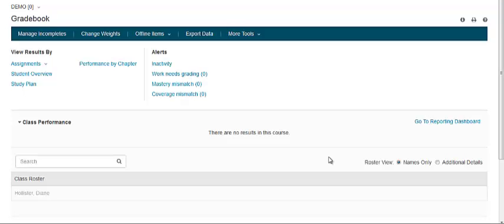Setting up grade weighting. The Change Weights page lets you manage how your grade book categories and individual assignments are weighted to calculate student overall scores. From this page you will also be able to omit student results on specific assignments.